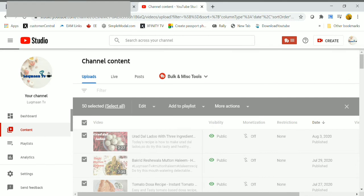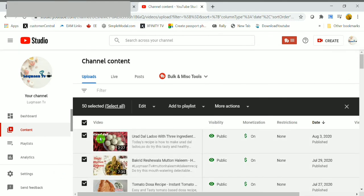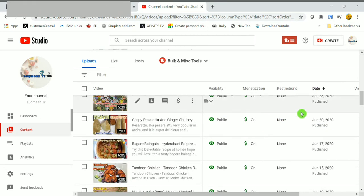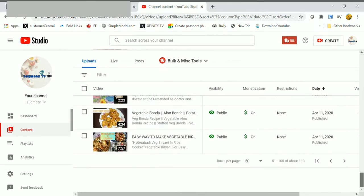Here we are doing in bulk. You can see 50 of 50 videos successfully updated. Let's enable the ads for my last page of videos.